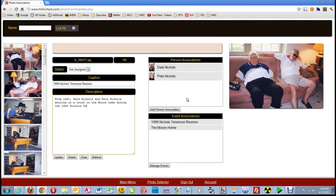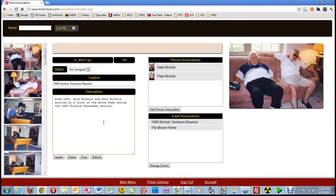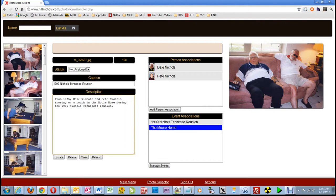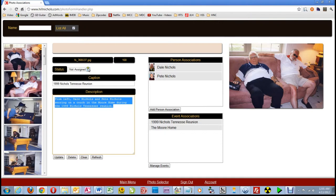We'll come back to writing descriptions in a moment, but let's first finish preparing this picture for display. I'm going to review my work. All of the people in the picture are associated with it. The appropriate parent and child events are associated with it. The caption and description look okay to me. So I'll do the final step, change the status to display, and click on the button titled update.